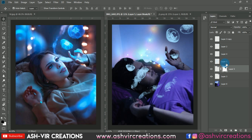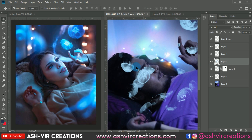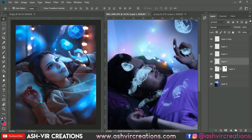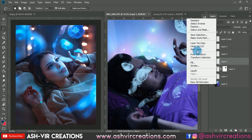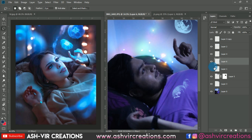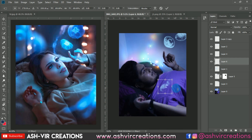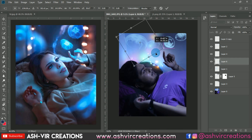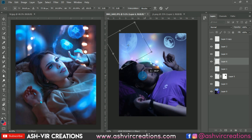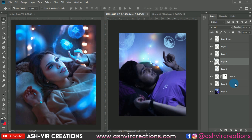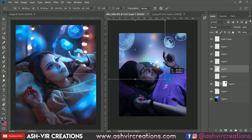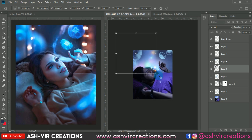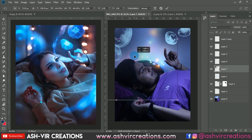Now you can erase it with the help of the eraser. Let's take some more jellyfish — you can download this PNG from the link in the description. Here also we're going to do the same process: create the black effect on the layer below the jellyfish.